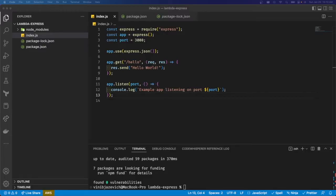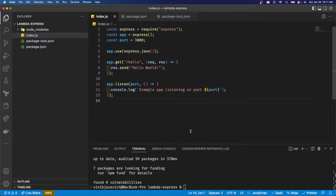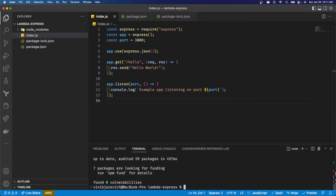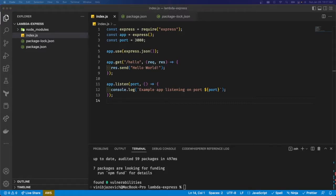One thing you should know about Express Servers is that they're not really built to run on serverless out of the box and Lambda is a serverless function. So we're going to have to modify our Express Server a little bit to get this working, but it's pretty straightforward. So what we're going to have to do is install serverless HTTP. So let me go ahead and do that. And we're going to go ahead and require serverless HTTP.